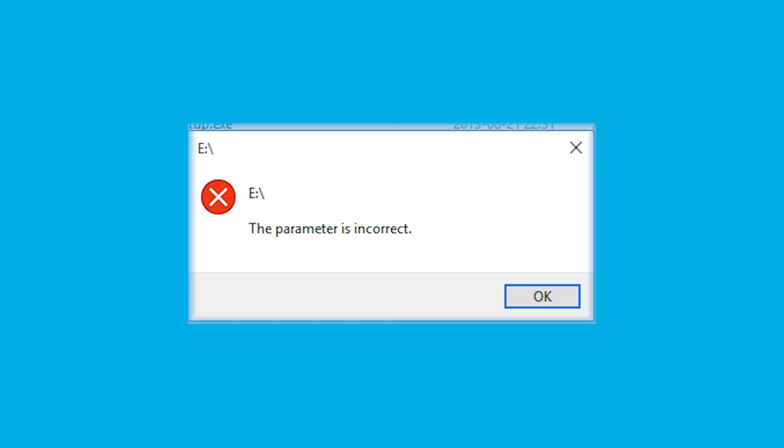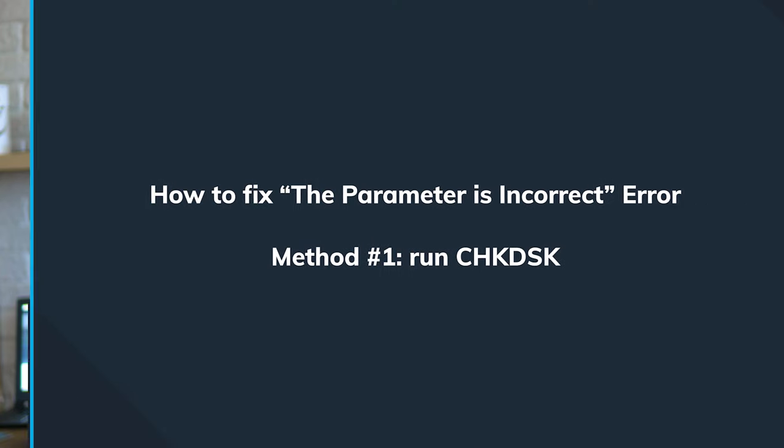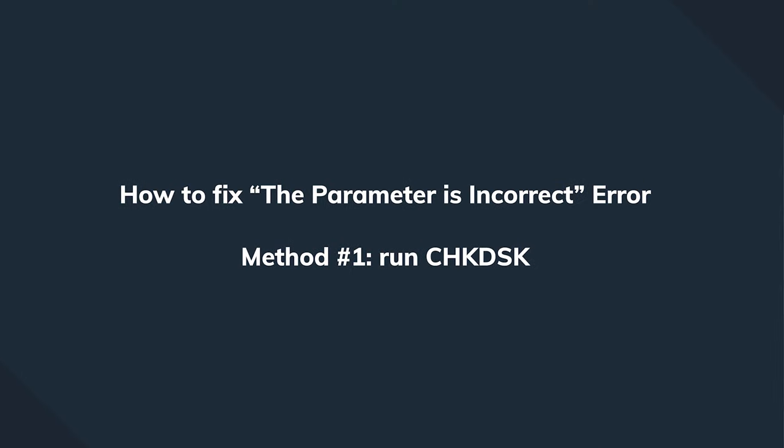No matter what has caused this issue, there are a few possible outcomes. If you're lucky, you'll see the 'parameter is incorrect' error but still be able to access your data. If you're not so lucky, the data will remain inaccessible. In the worst scenario, there is totally no sign of life left in your hard drive. Let's figure out how to solve this.